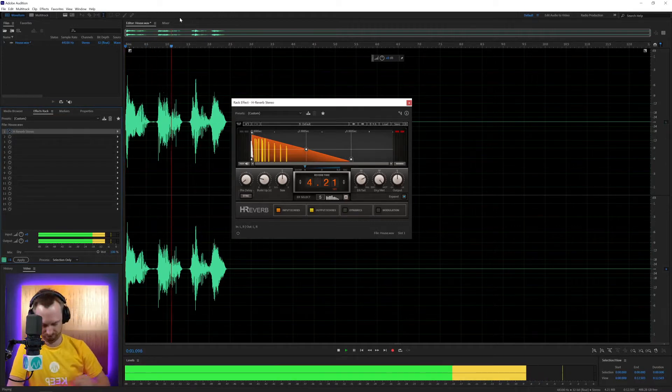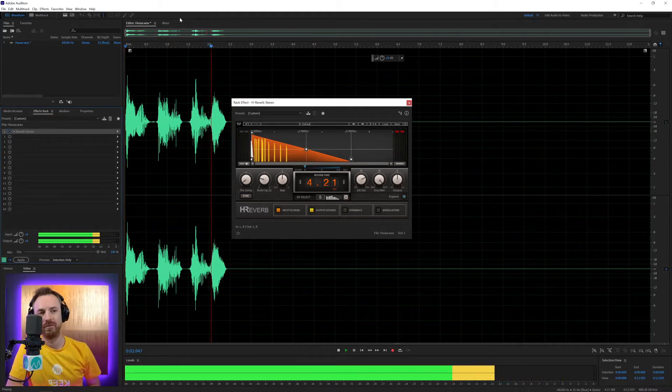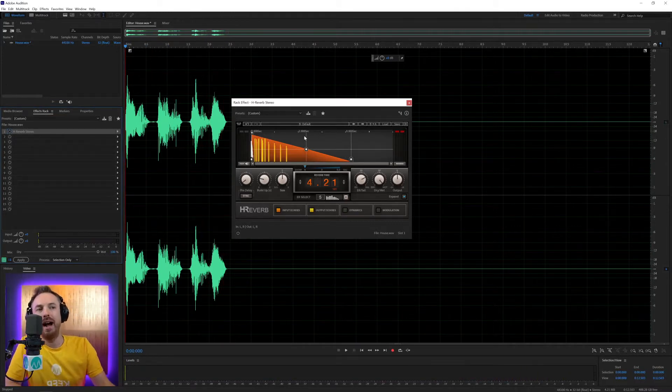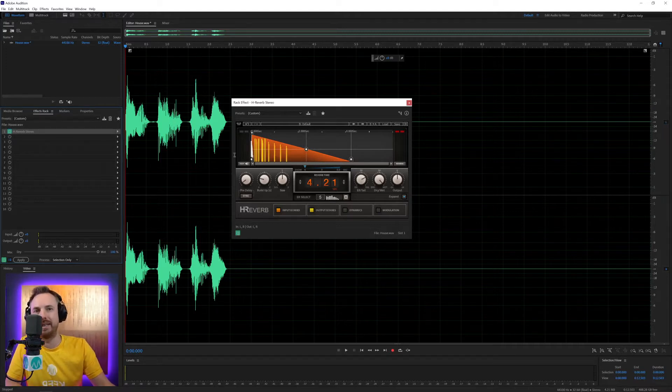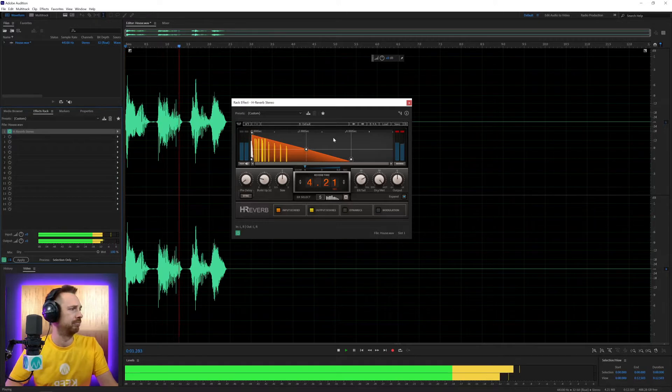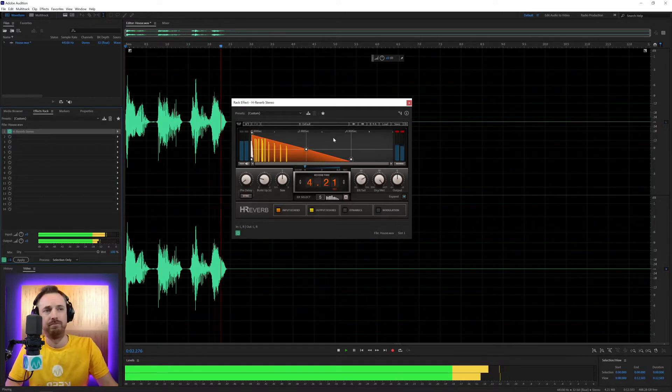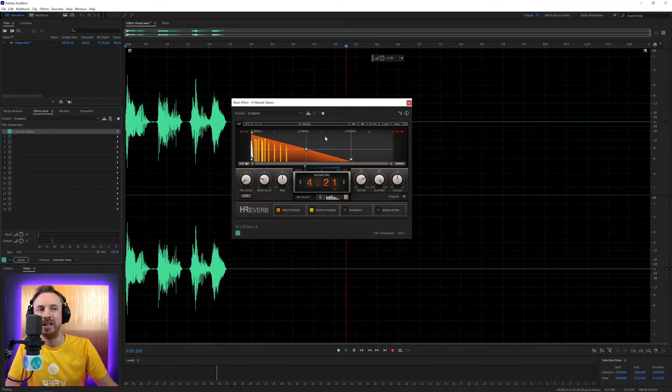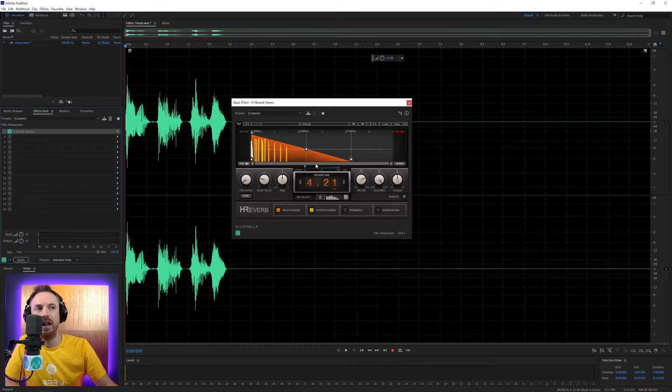Nice and strong. Now, you can switch on the reverb and have a listen. This is as it sounds on default settings. Just a standard reverb going on there, but there's so much more to this.